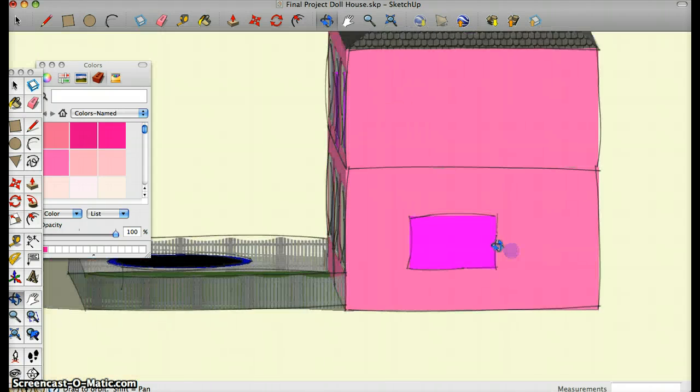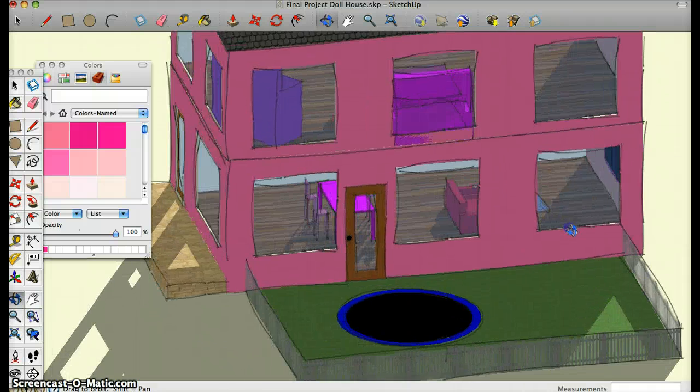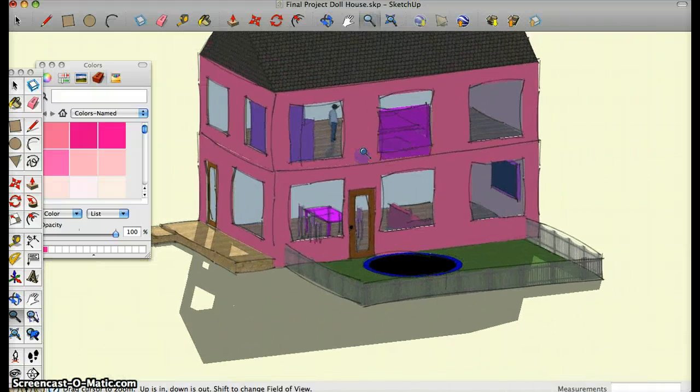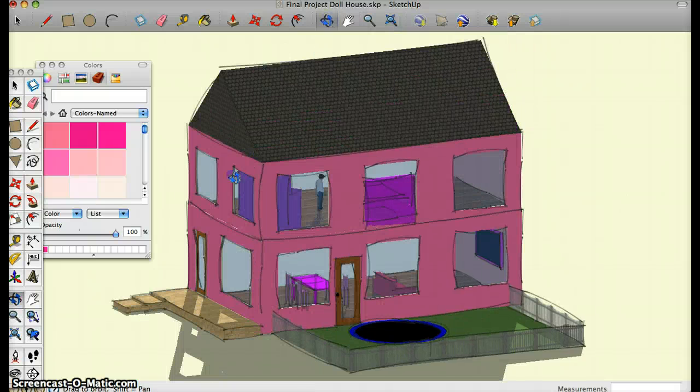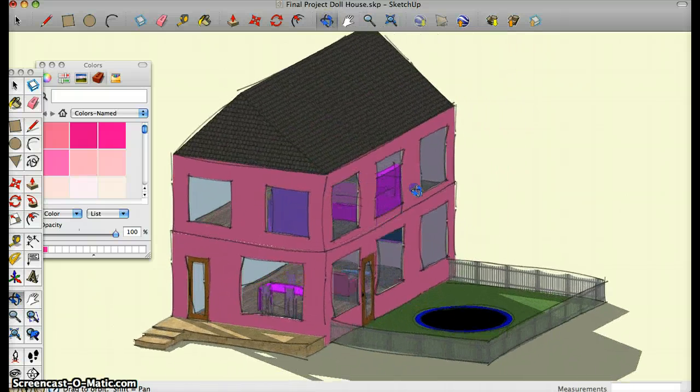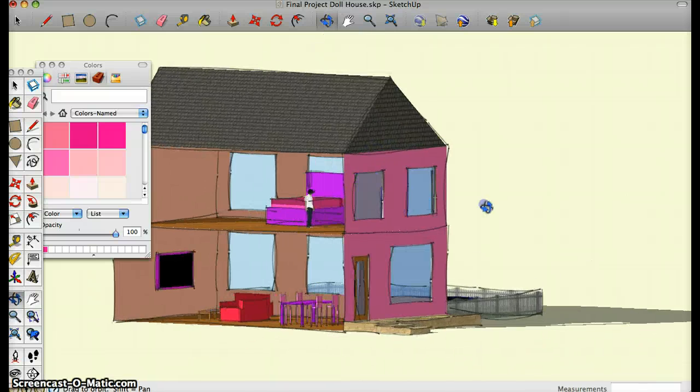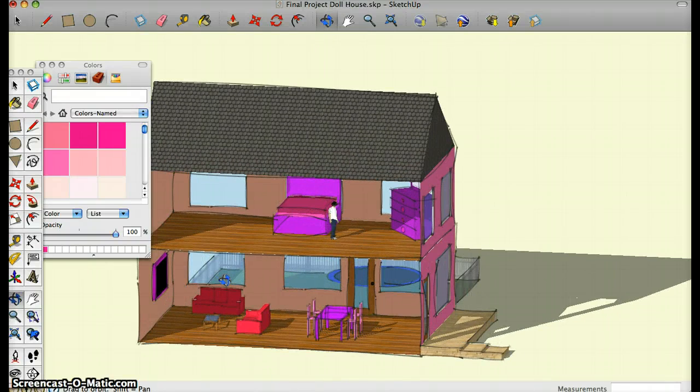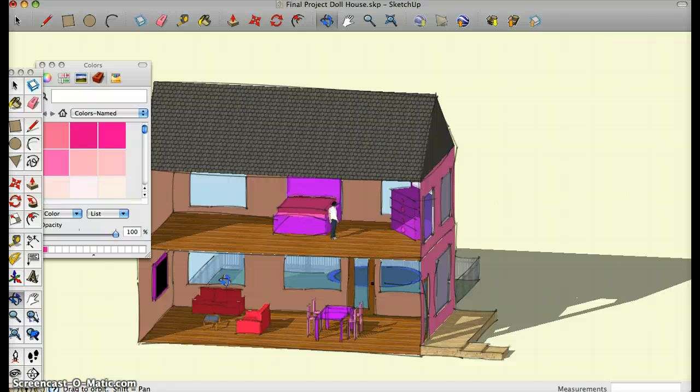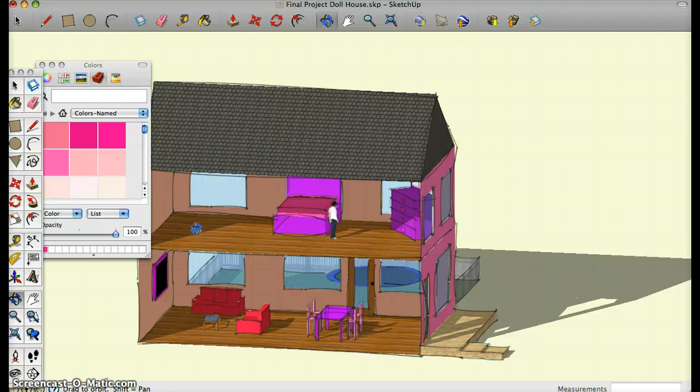As you can see, my model looks good from all angles. And my model has detail on all objects. As you can see, the couches have cup holders and the bed has pillows and dressers have drawer knobs and everything like that. So thanks for watching.